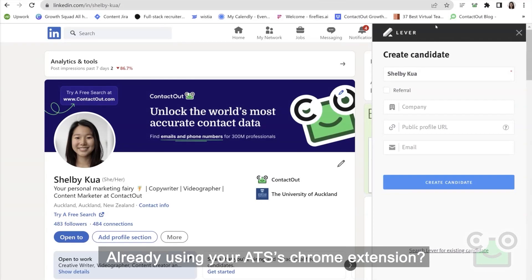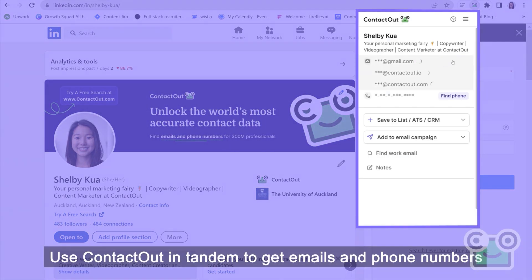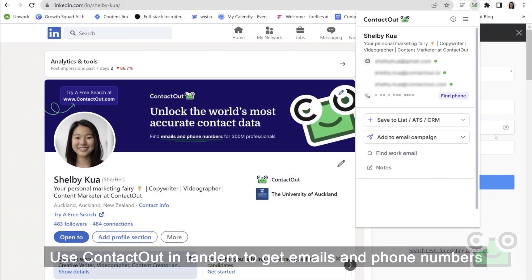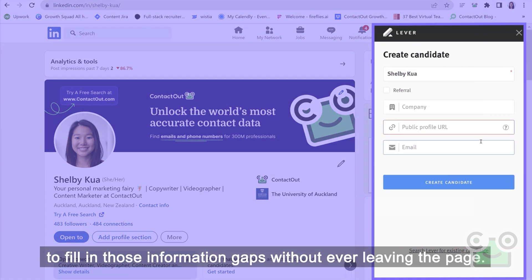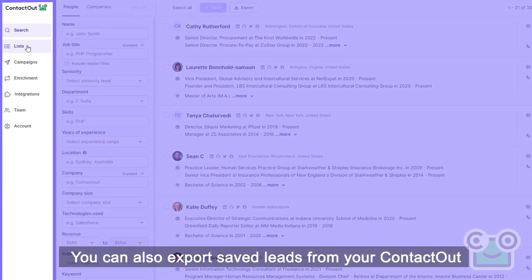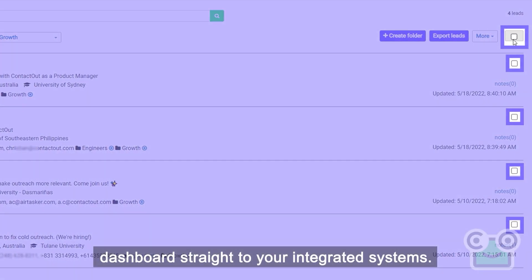Already using your ATS's Chrome extension? Use ContactOut in tandem to get emails and phone numbers to fill in those information gaps without ever leaving the page. You can also export saved leads from your ContactOut dashboard straight to your integrated systems.